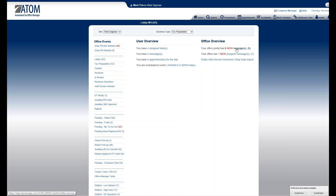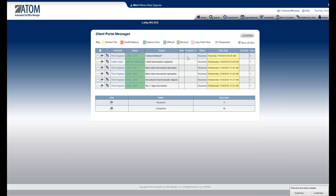If I click on this link, I'll see all six messages that haven't been read yet. Down here it says received six, and completed — I have 46 that have been completed. That's how they're going to be organized within here.